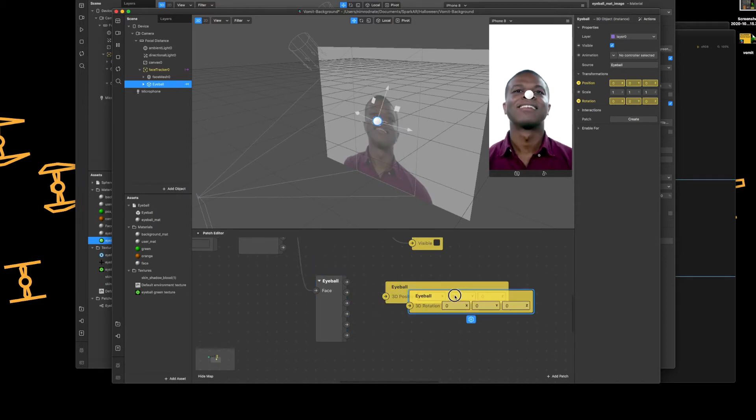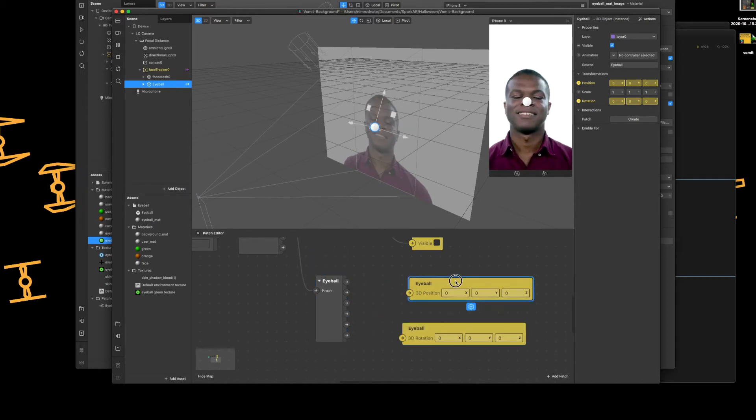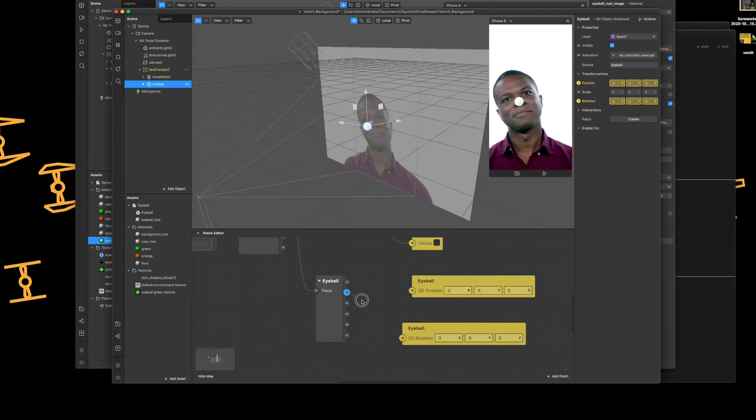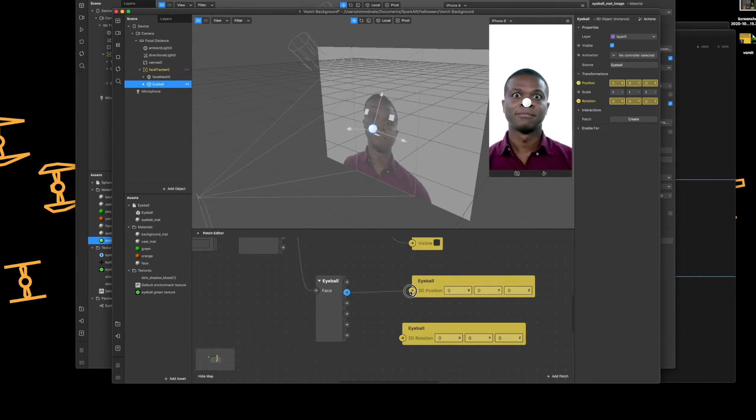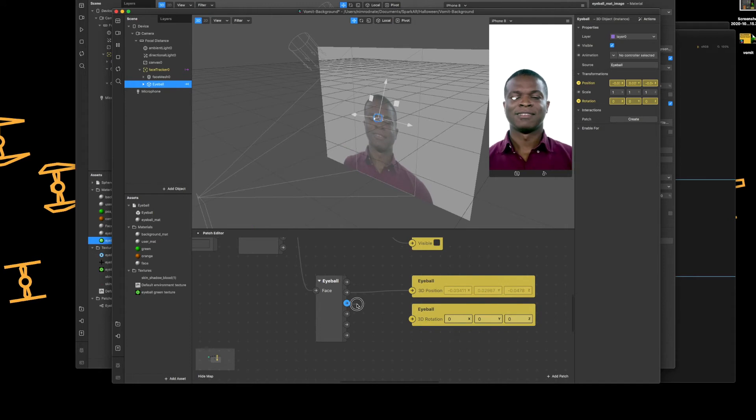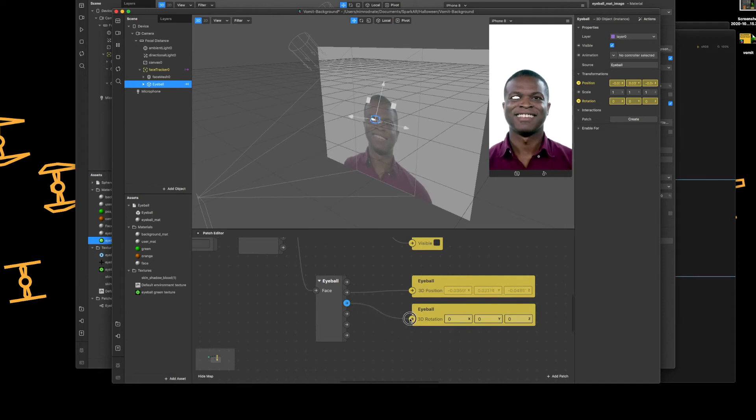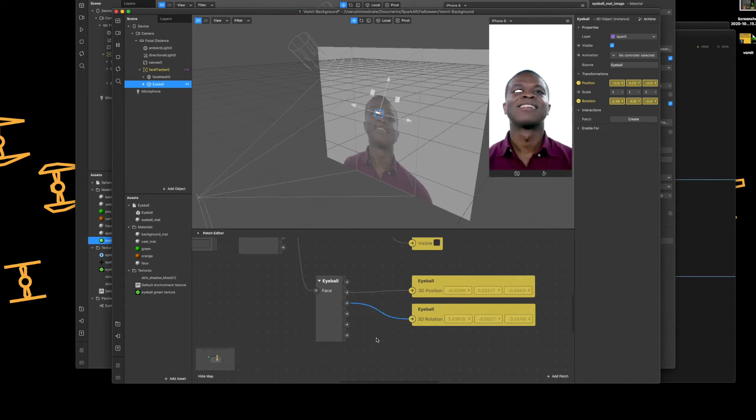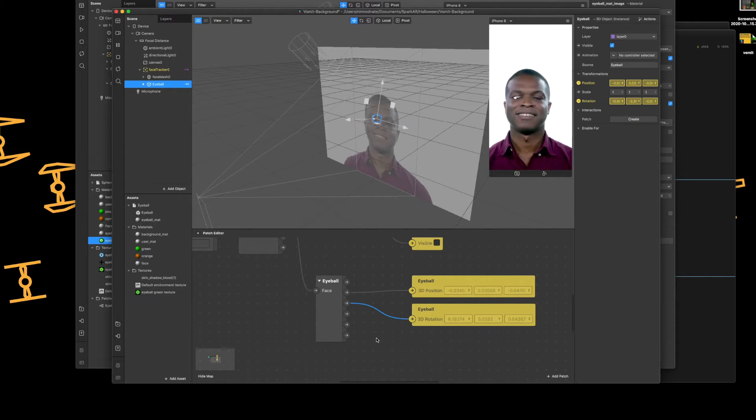Back in the patch editor itself, under the let's go for left, left eye center, add the position and then add the left eyeball rotation to the 3D rotation of your object. See, now you can see it instantly added it to the eye.